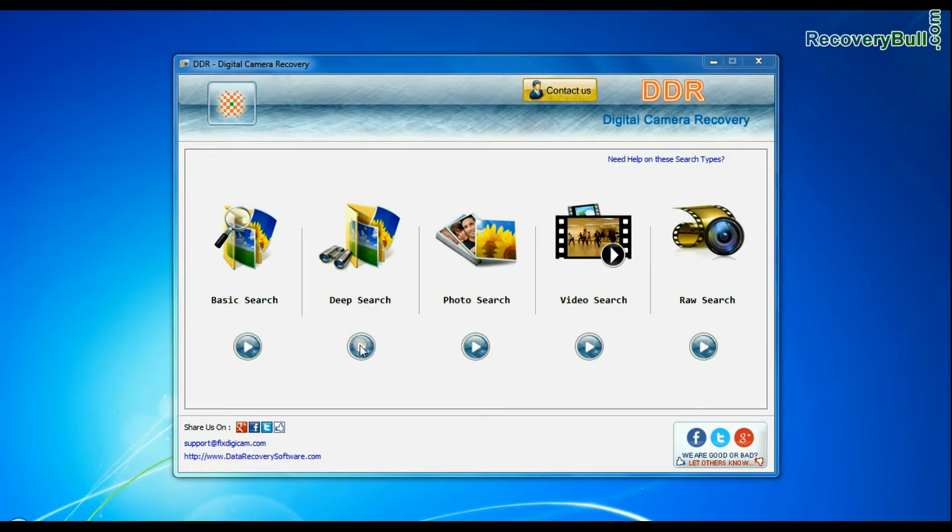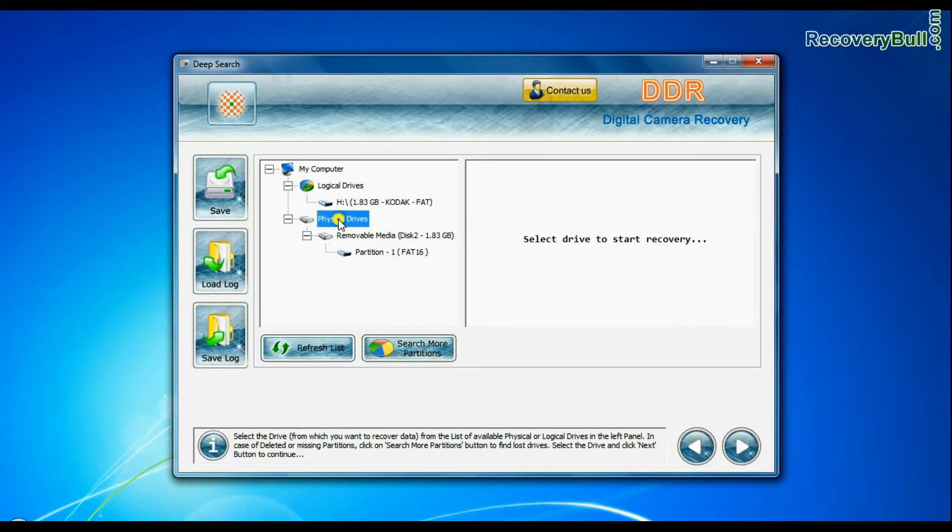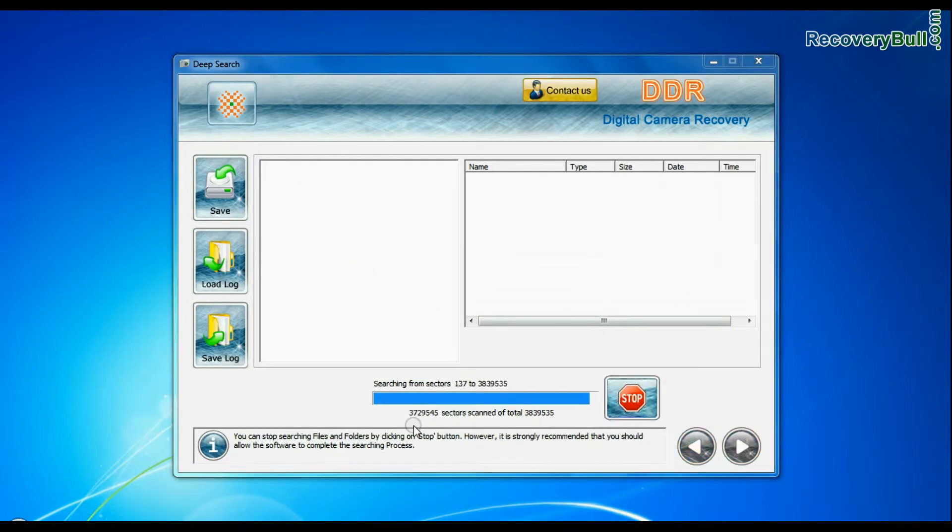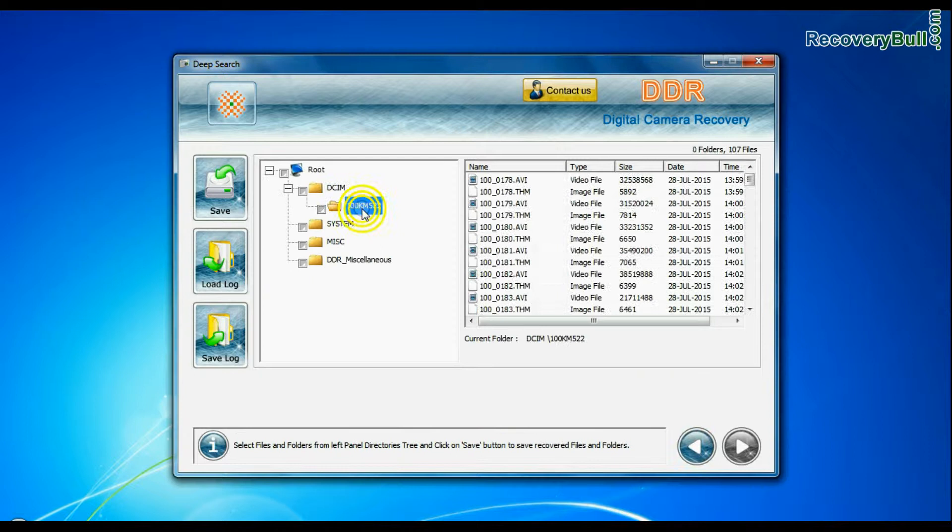Deep search thoroughly scans the storage media to recover data even in complicated data loss cases.